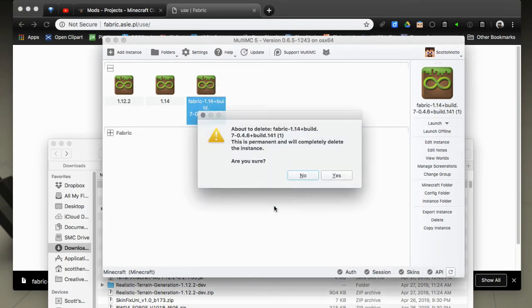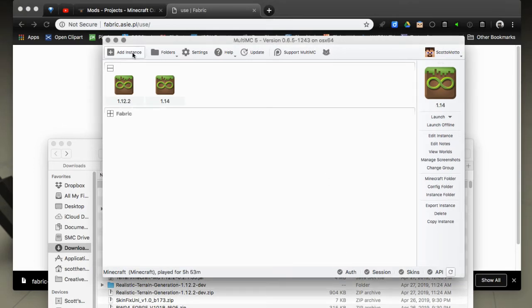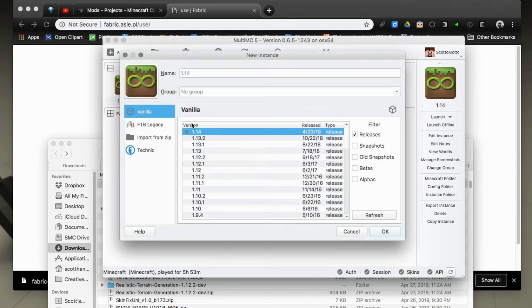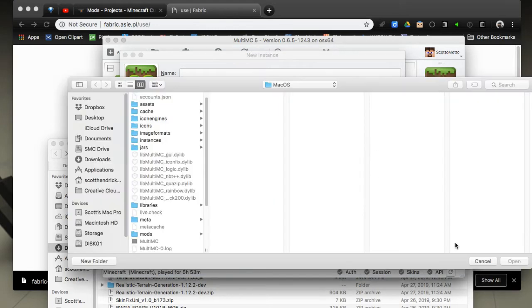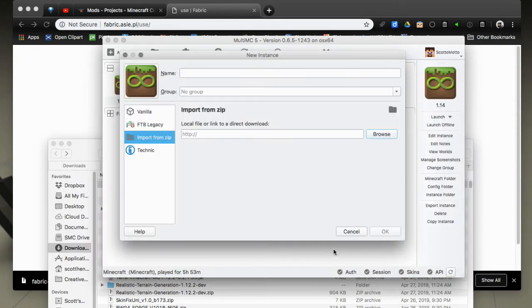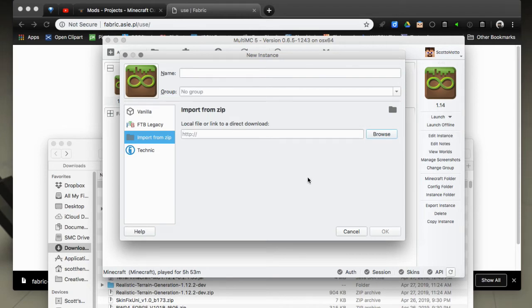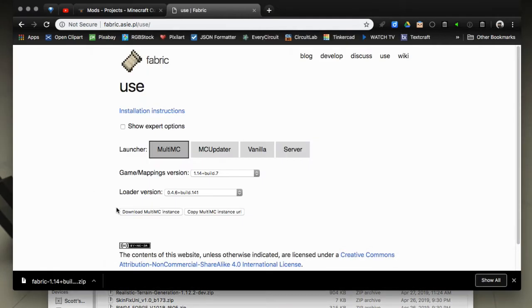Another method to do the same thing with that file that you downloaded is to hit the add instance button and go to this import from zip tab along the side. Then choose browse and browse out to your download folder and you'll be able to get that same file that you downloaded and do the same process.